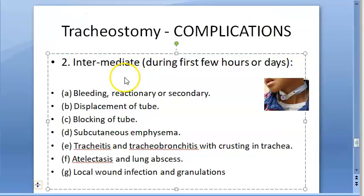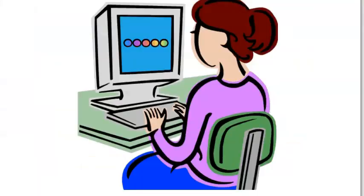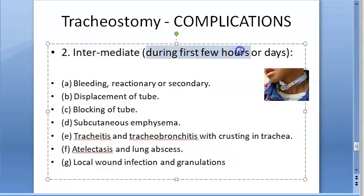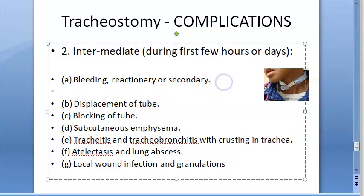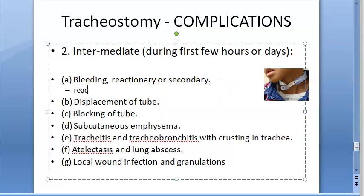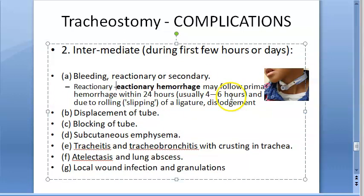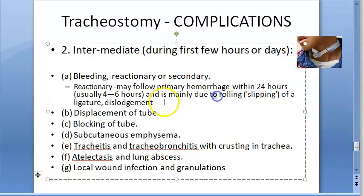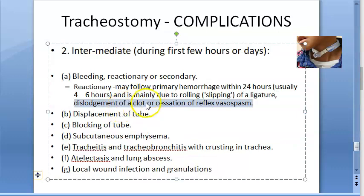Now let us move on to the intermediate complications, which occur during the first few hours or days. There can be bleeding, which is reactionary or secondary. Reactionary hemorrhage follows the primary hemorrhage and is due to rolling of ligature, dislodgement of a clot, or cessation of reflex vasospasm.